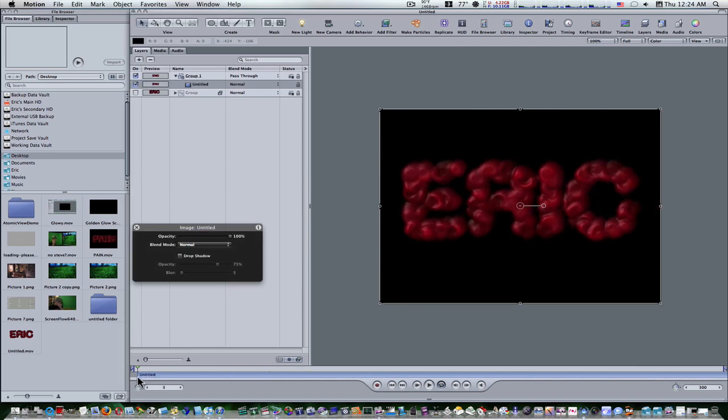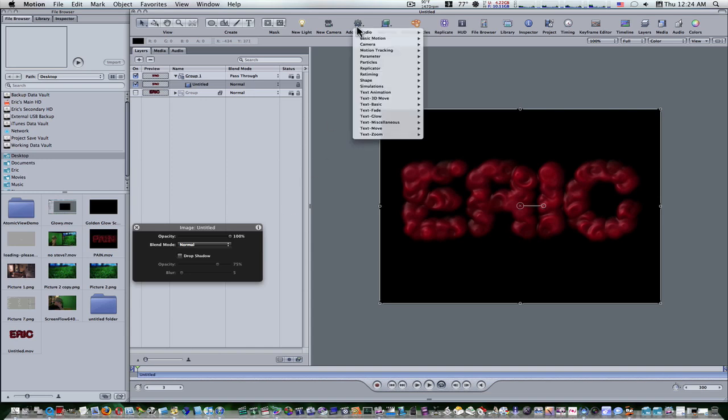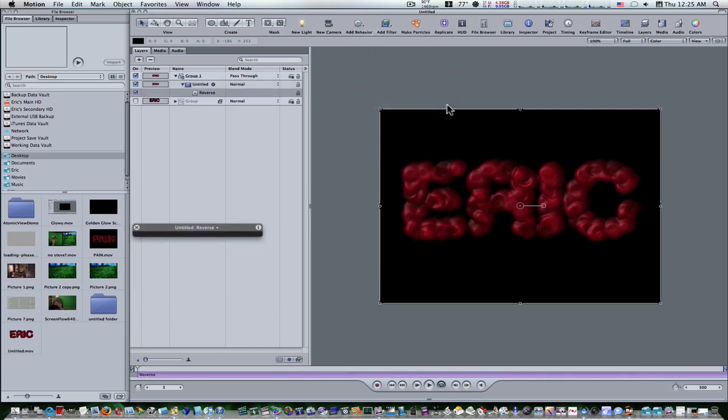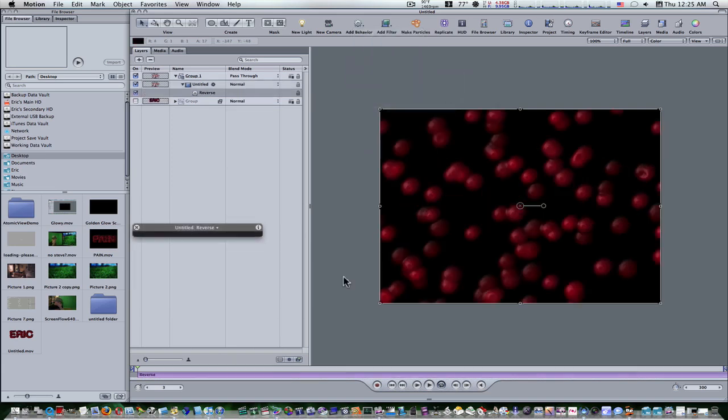What I want to do is I'm going to go up and say add behavior, retiming, reverse. Now when we play it, it looks like a bunch of particles scattered, coming in to spell my name, kind of like what we did in Houdini.